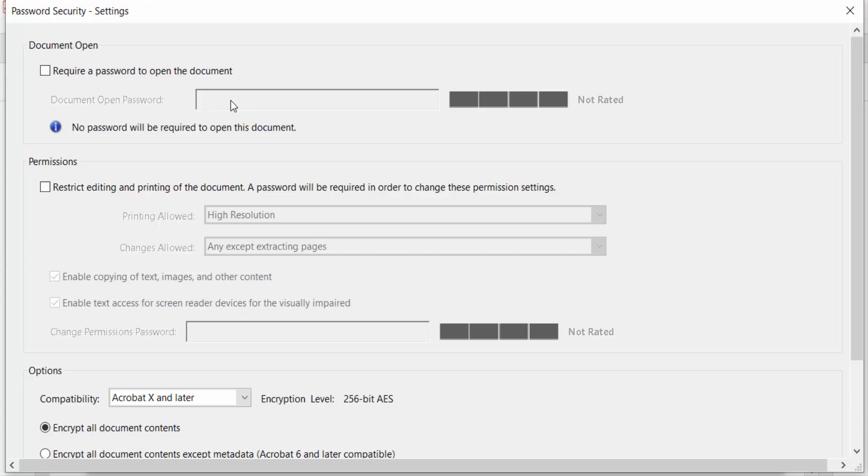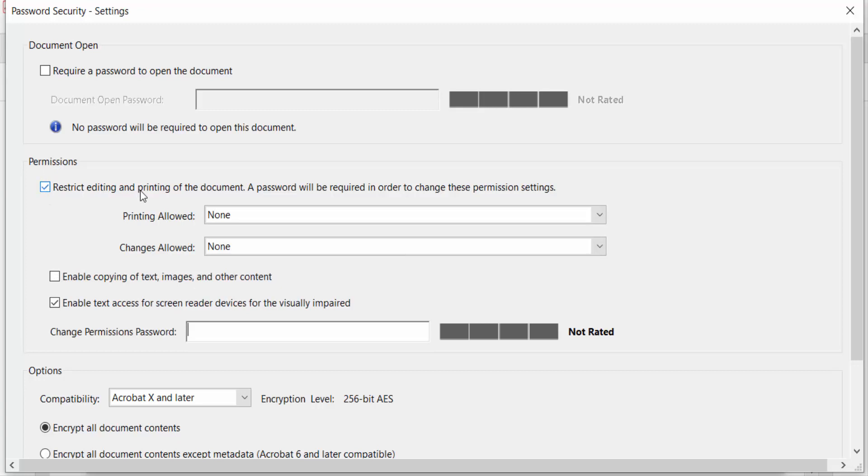I only need to restrict copying and printing, so I go here to Permissions. I click on Restrict editing and printing of the document. A password will be required in order to change these permission settings.